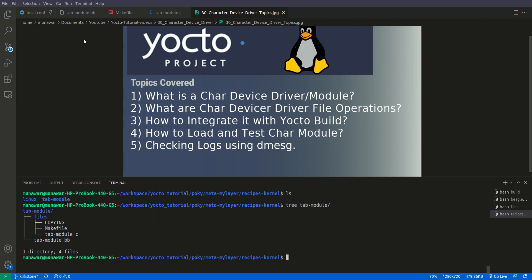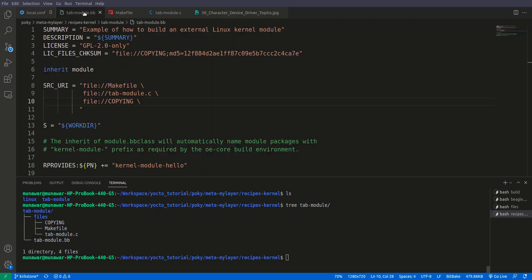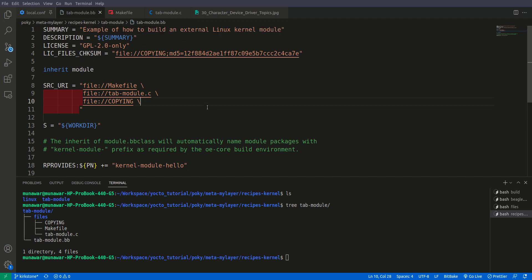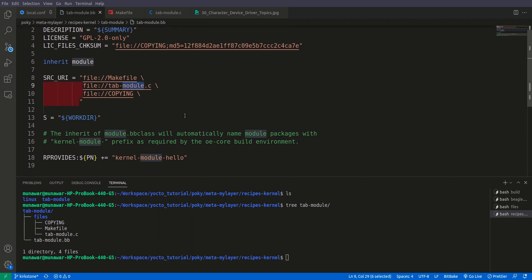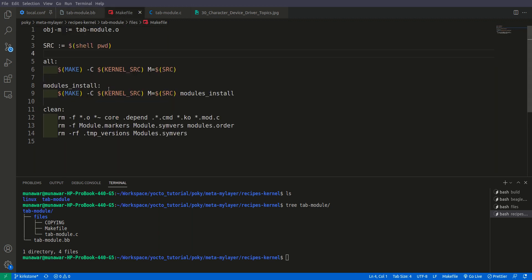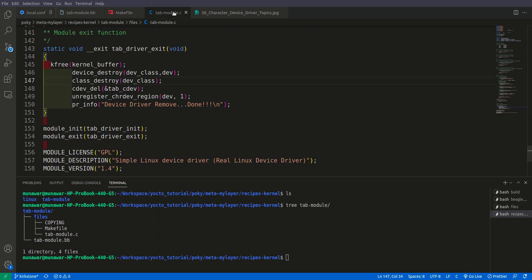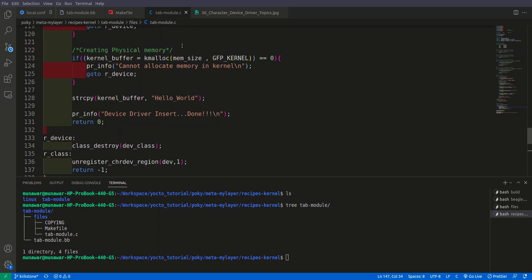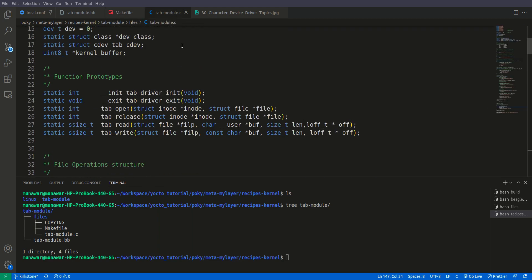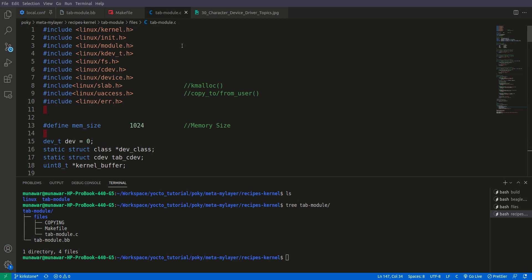So let us see our tab module. I didn't write this whole tab module but I copied it from the metaskeleton recipe of Pokey. If you don't know how it works, please watch my previous video. Then I just replaced here the name of the tab module.c. This is the interesting part, this is our module.